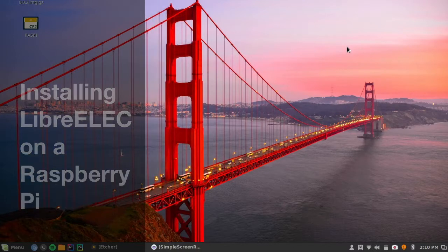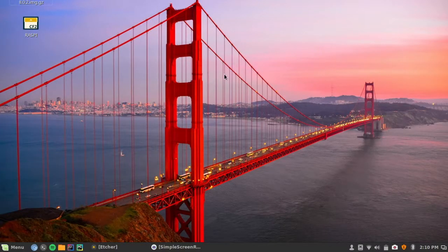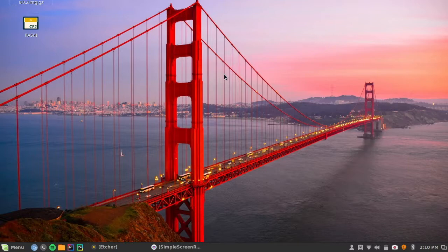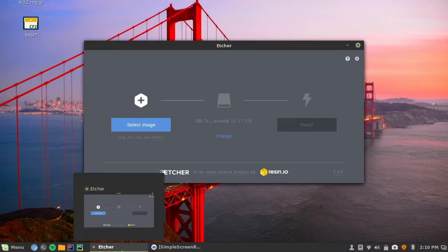The first thing you're going to need is an application to burn the image to your SD card. A really popular option is Etcher, and you can find that at etcher.io.